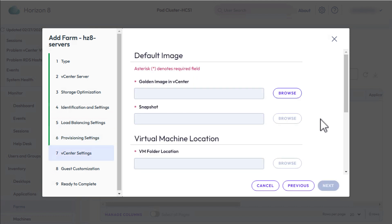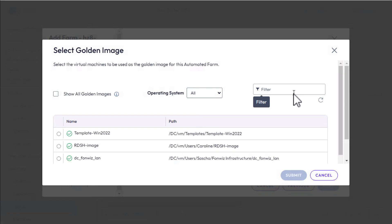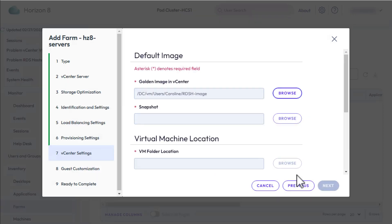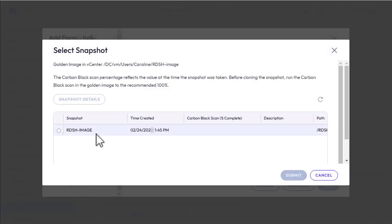Okay, here's the fun part, vCenter Server Settings. For golden image in vCenter, click Browse and go find the VM you created as part of the prerequisites, and click Submit. Then go find the snapshot, and click Submit.